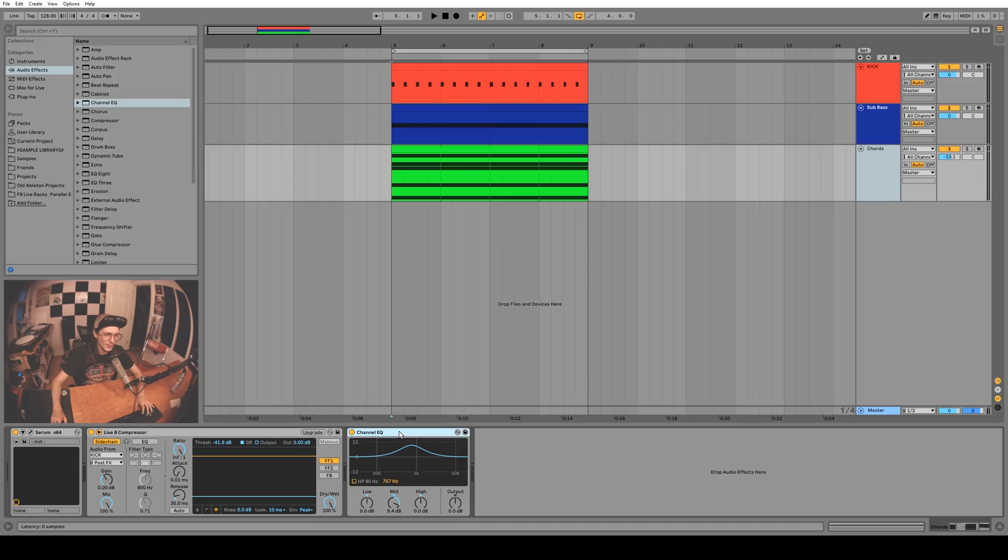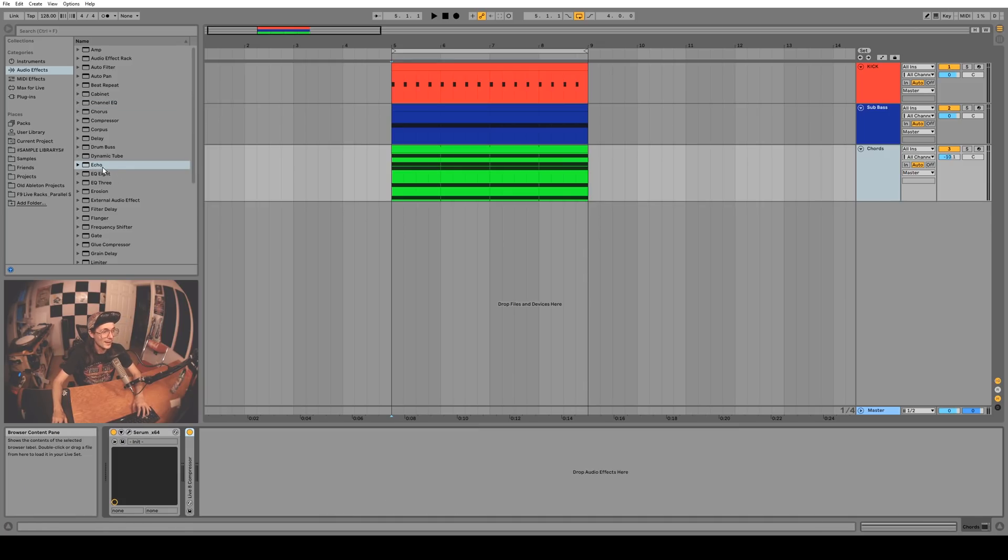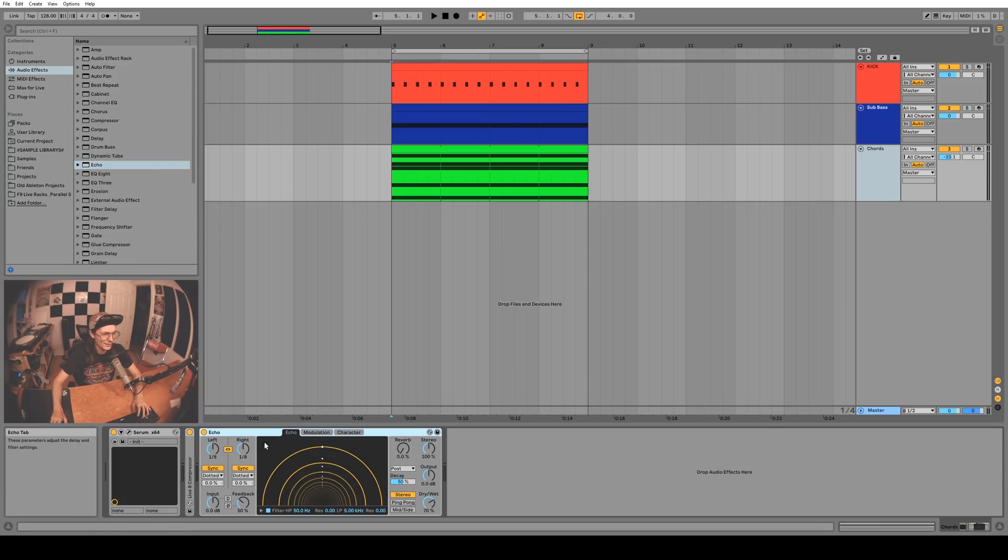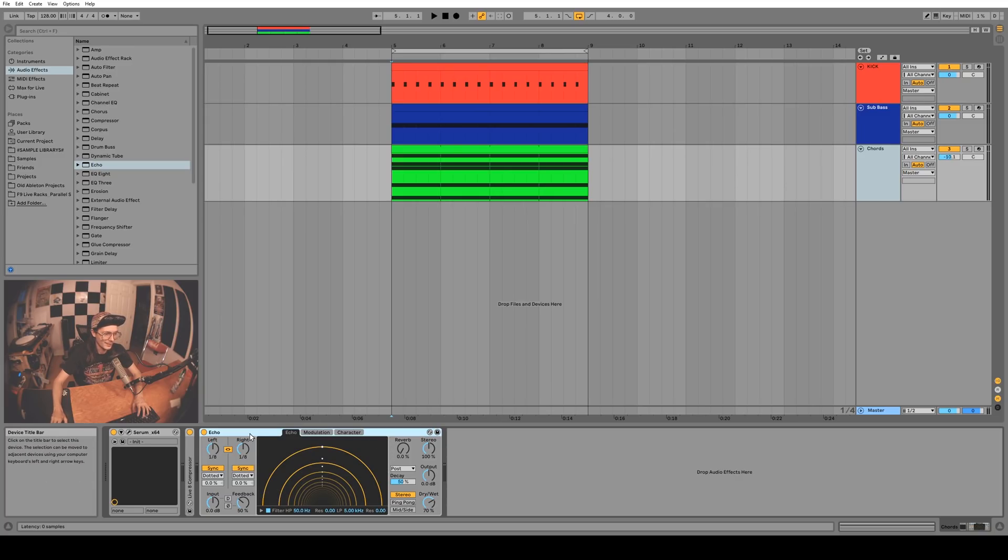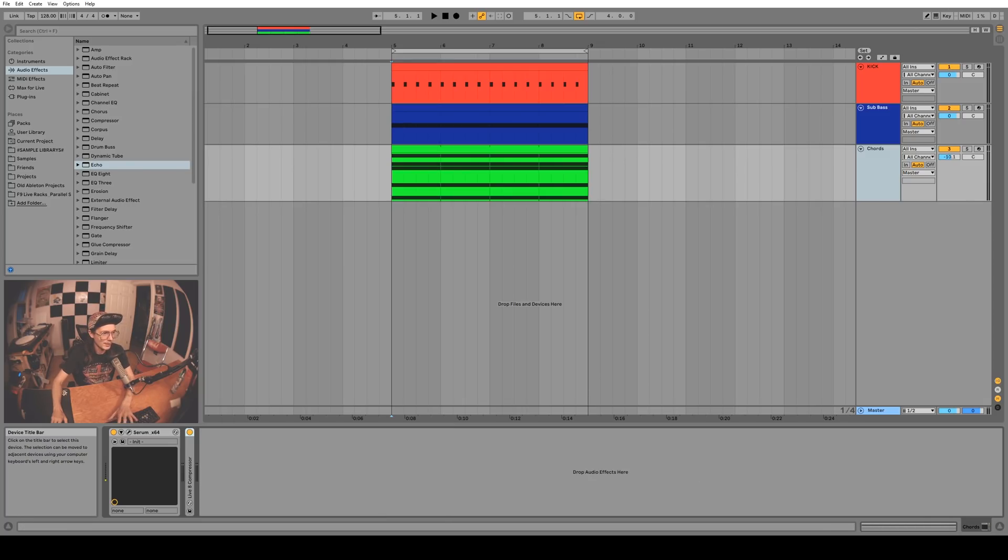It's the same kind of deal with Echo. Echo is a little bit overkill sometimes and sometimes you just want to do something simple. This plugin does everything and sometimes you just want to do a couple things. So you'll probably be reaching for a Simple Delay or a Ping Pong.